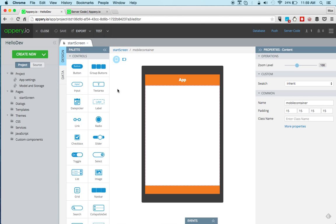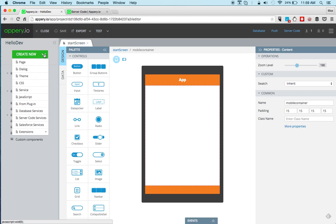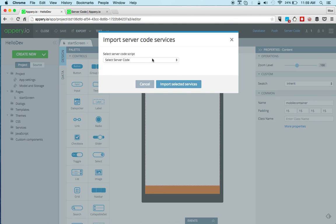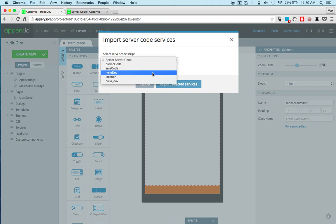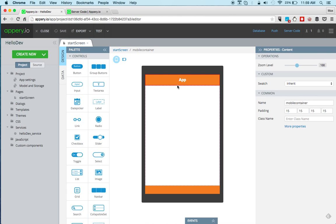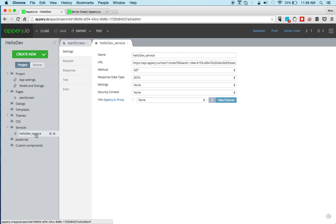Now to create a service that talks to the custom API script that I just created, we can automatically generate the service. Create new server code services and select a script and click import. And the service is automatically created.